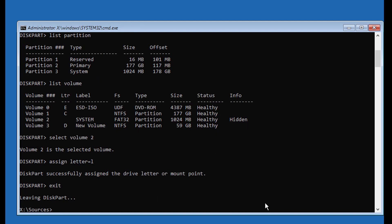Find your Windows installed drive letter. In my case, the Windows installed drive letter is C.